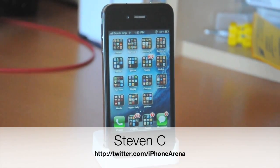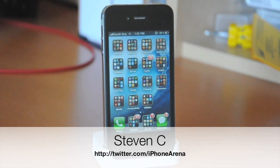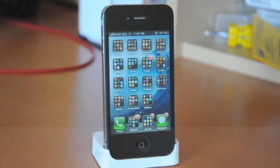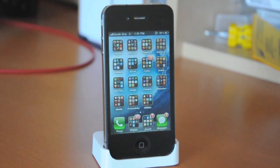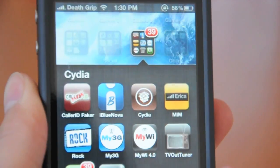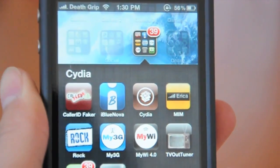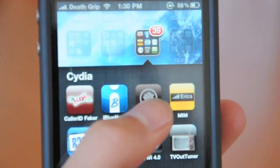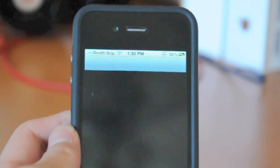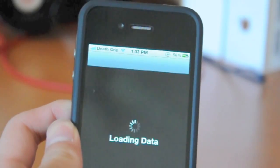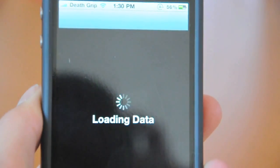Getting Cydia is so easy on iOS 4, but you're probably confused and not sure what to install after that. In this video, I'll be showing you 5 useful Cydia tweaks and add-ons that are actually pretty handy for everyday use, especially with the iPhone 4.